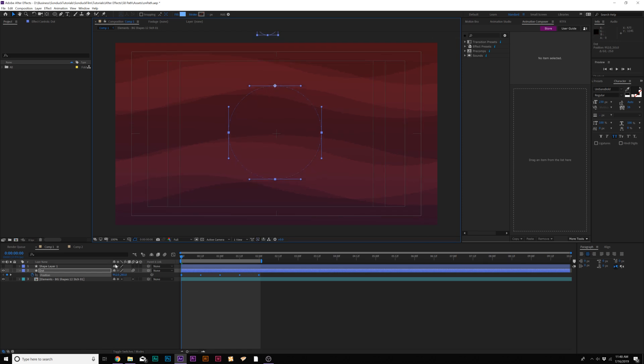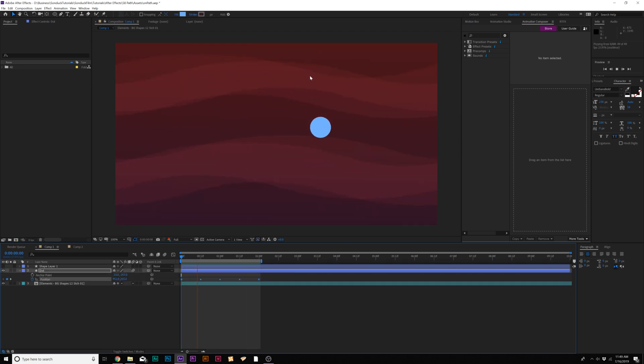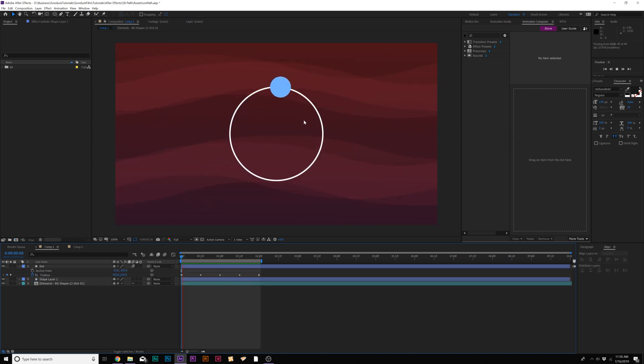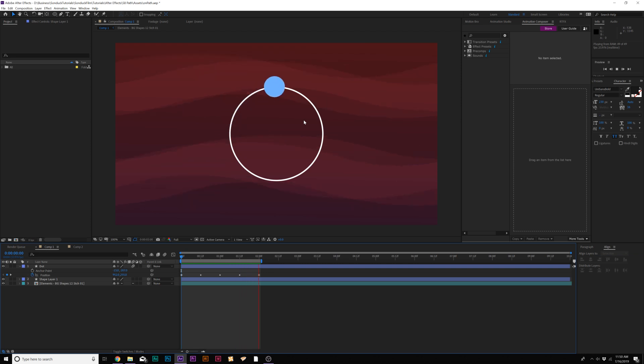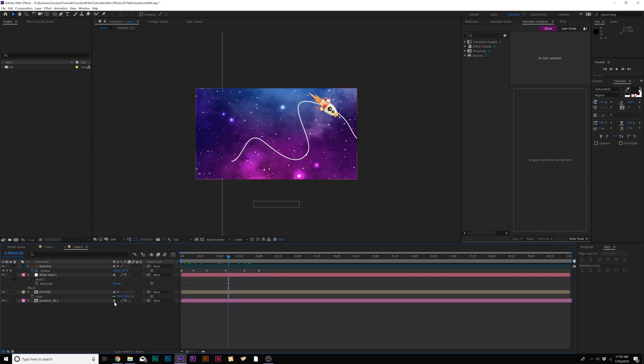And then what we need to do is hit A on our keyboard for anchor point. And we need to readjust our object to be at the start of the first keyframe. And now we have a circular animation of our objects. And that is awesome. And if you actually want, you can actually show the path via a shape layer. So that is really cool. Now let's move on to something a little bit more practical.